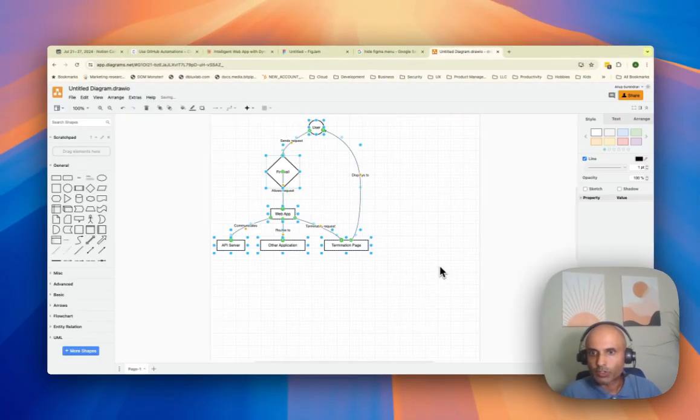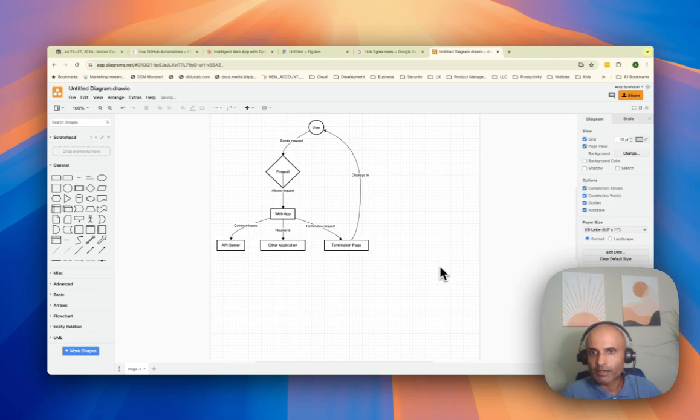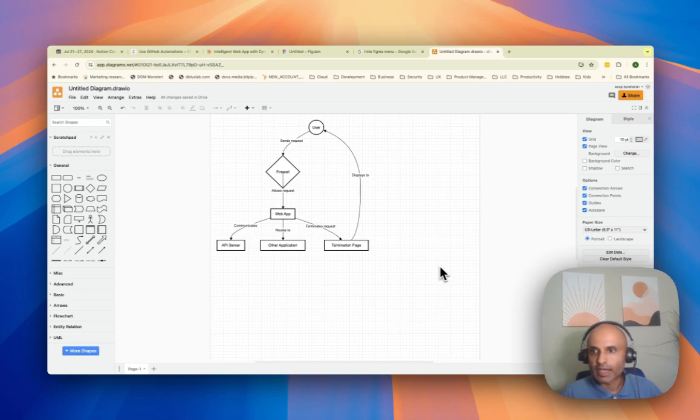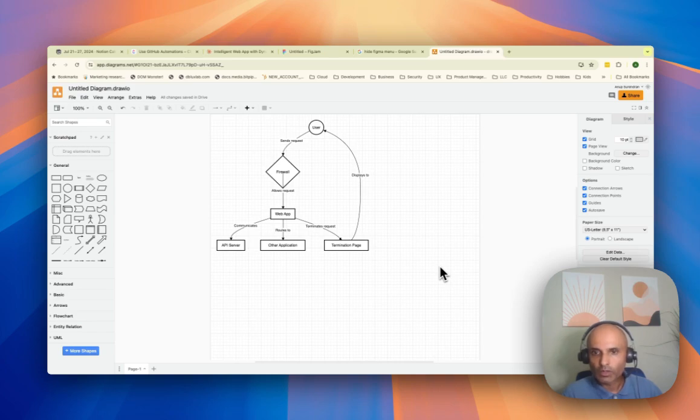And I should have my simple use case diagram based on what I just asked to create. So this is a very quick video on how to create and start off your draw.io diagram using AI. Thank you.